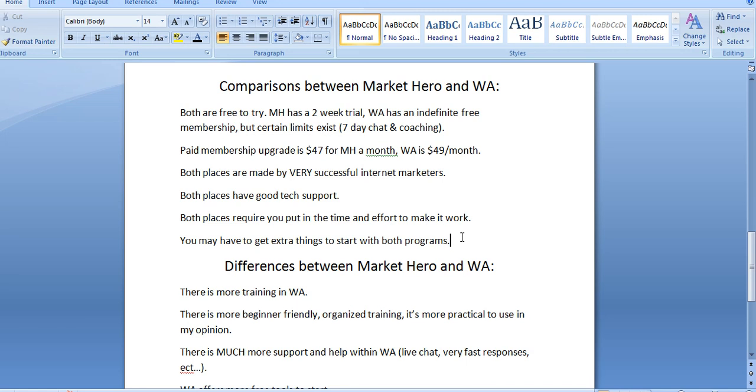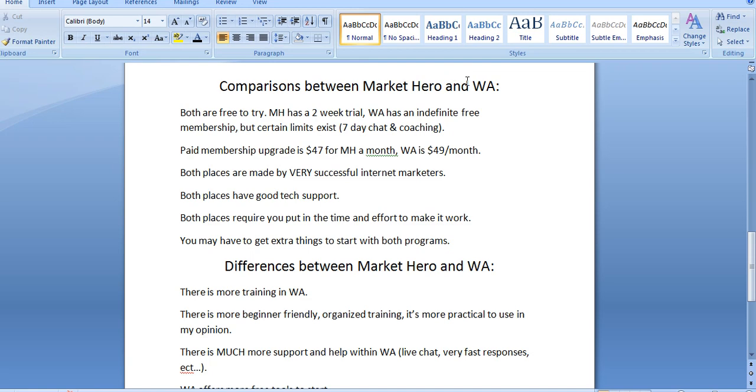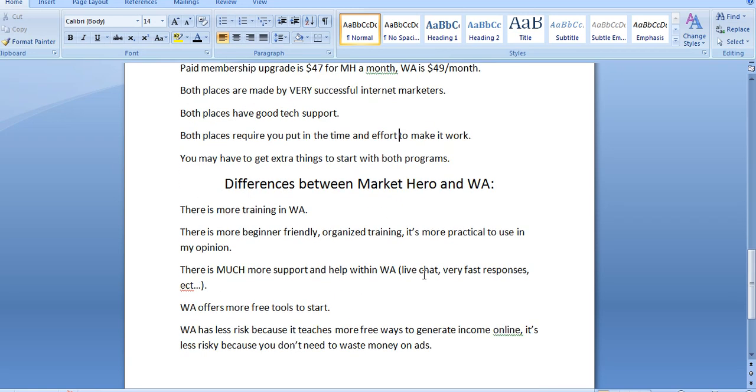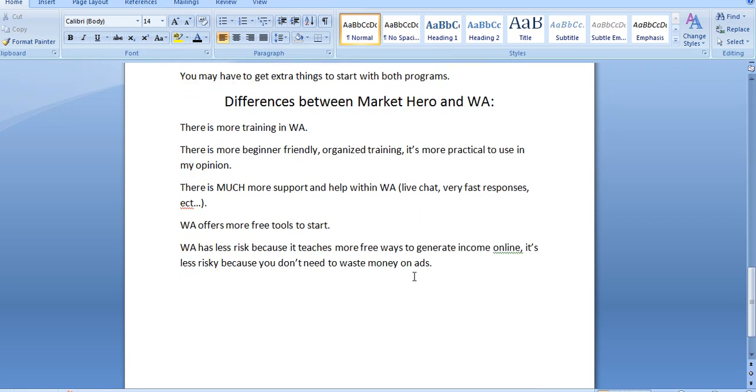But they do also offer a keyword tool that's also $49 a month that helps you move forward with that. It is optional, but it is recommended. So that's one of the things that they do recommend. I don't want you to think that there's any hidden fees or anything like that. But in my opinion, when it comes to extra costs involved, I think Wealthy Affiliate is a lot cheaper. That's the main point I want to get across.